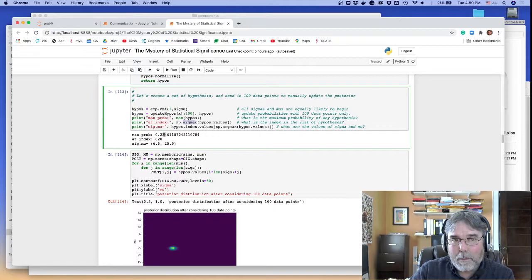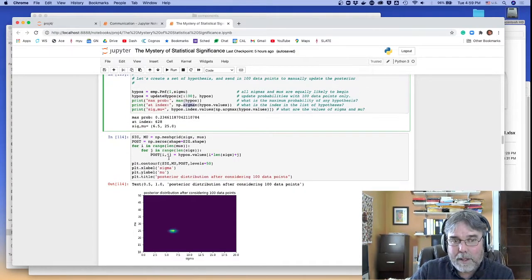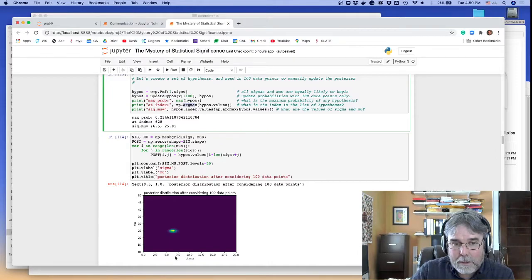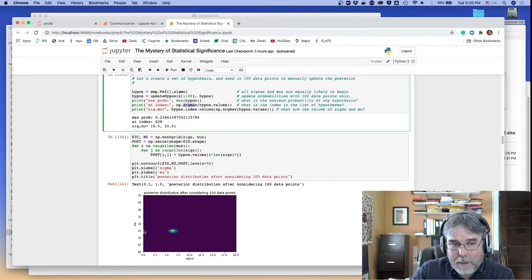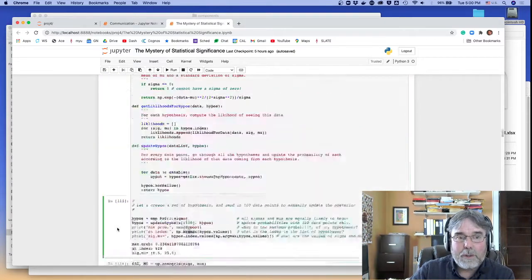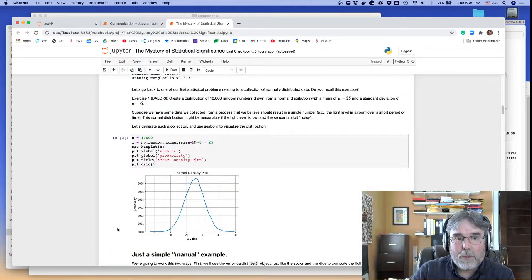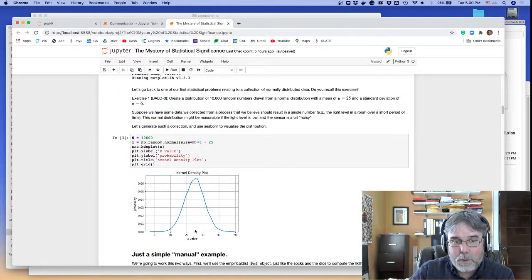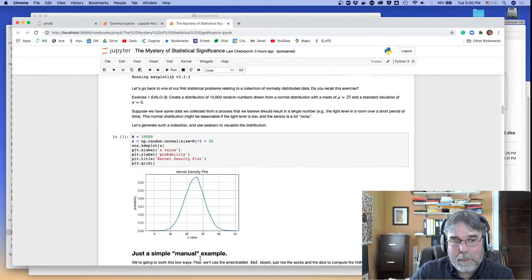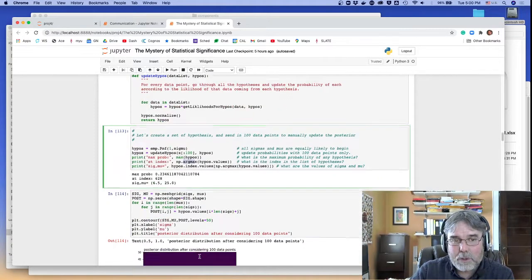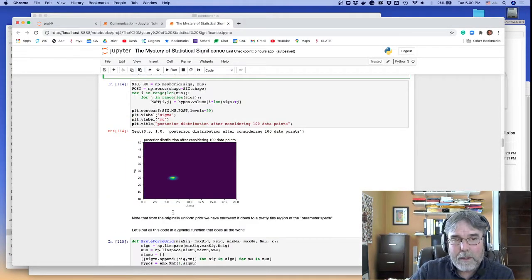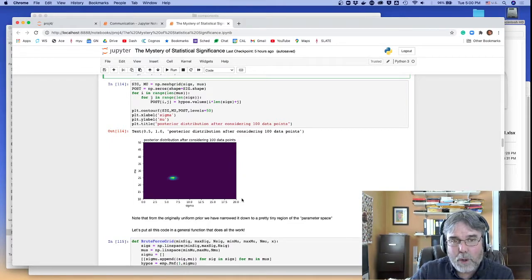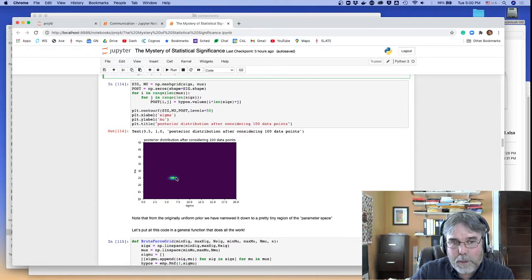Which hypothesis has the maximum? So that's what this function argmax says. It tells me which hypothesis is the maximum. It turns out it's hypothesis 628. It's got a probability of 0.23, which is at 6.5 and 25. So if you look down here, that's right about 6.5, and the mu is right around 25. Notice that that's pretty close. 25 is right about where the maximum in my probability distribution is. So you'll notice that this searches through all this parameter space, and it finds this region right here where the probability is highest.